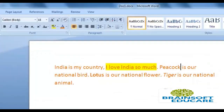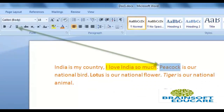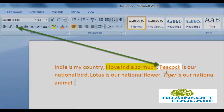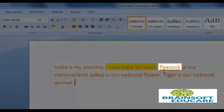We want to highlight the word Peacock. So go there, select the word Peacock, and then click on Underline. And now you can see the word Peacock is underlined.